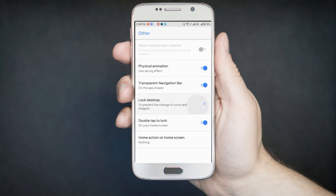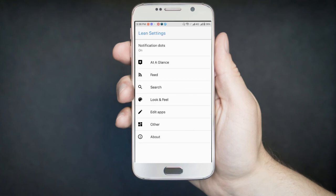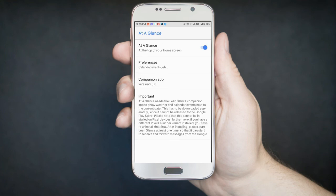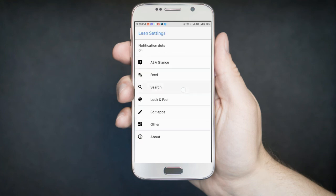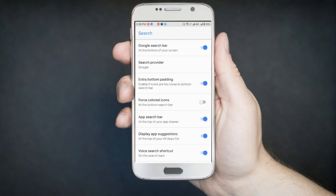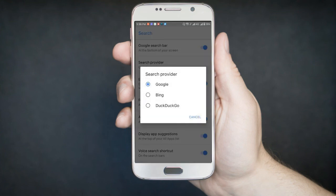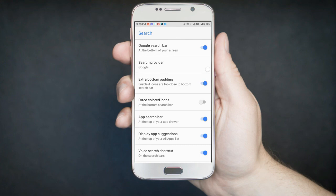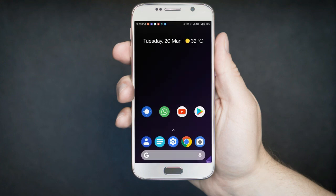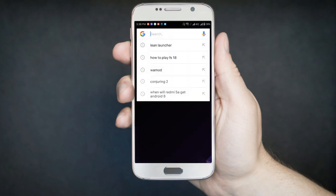You can also lock your desktop. You can double tap on your home screen to lock your phone. And you can also just customize your search provider. You can use Bing or DuckDuckGo or Google. And here is the Google search bar as in Android P.